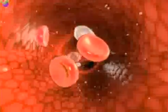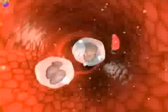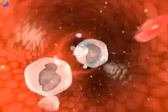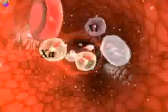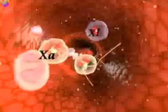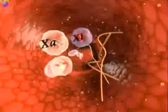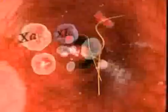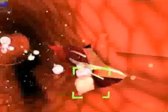Red and white blood cells. Coagulation factors, including fibrinogen. And now, blood platelets, heading towards the open breach in the vascular wall.